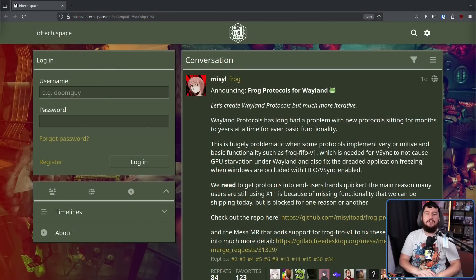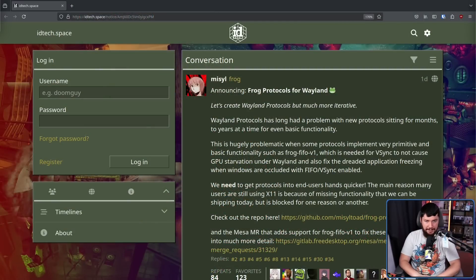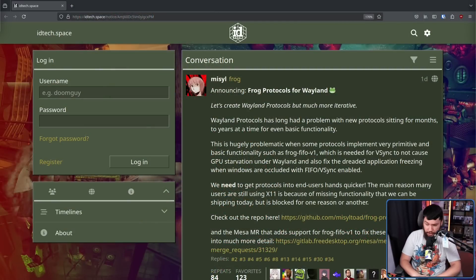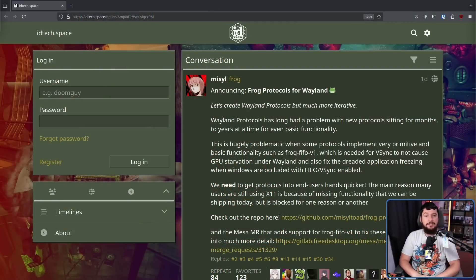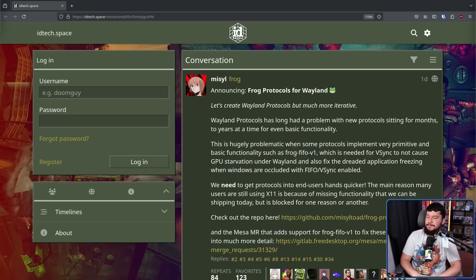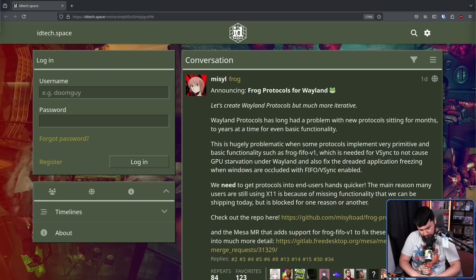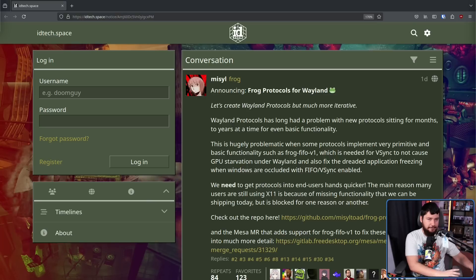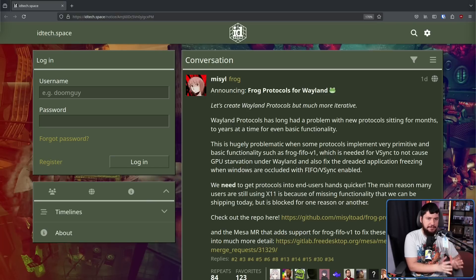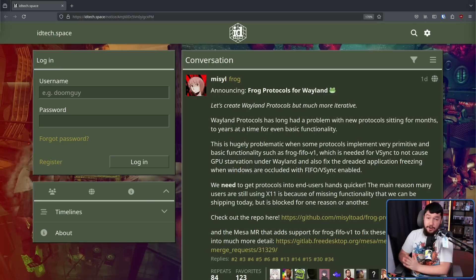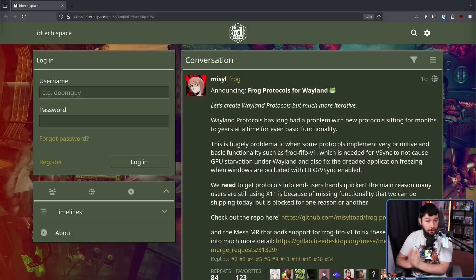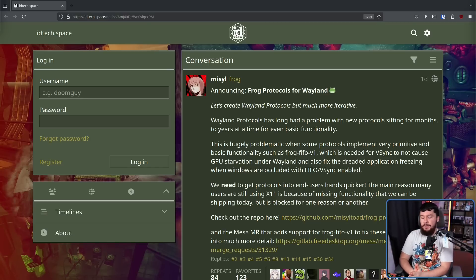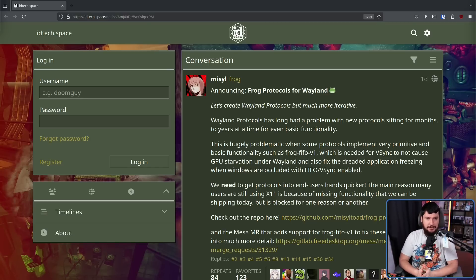Announcing frog protocols for Wayland. Now in case you forgot, Joshua Ashton is from Valve. Now that doesn't mean this is a Valve endorsed or a Valve sponsored project, but there are clearly people at Valve bothered by the way that things are done in Wayland Protocols, and not just from Valve. There are a lot of people in this ecosystem that really don't like the way things are done.